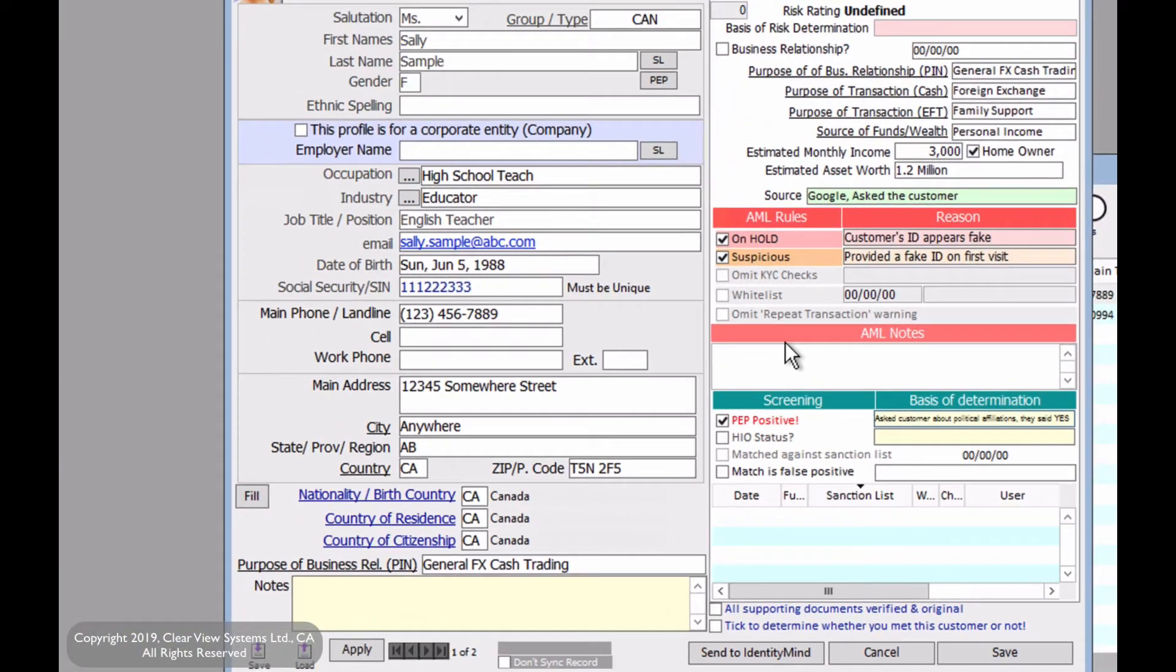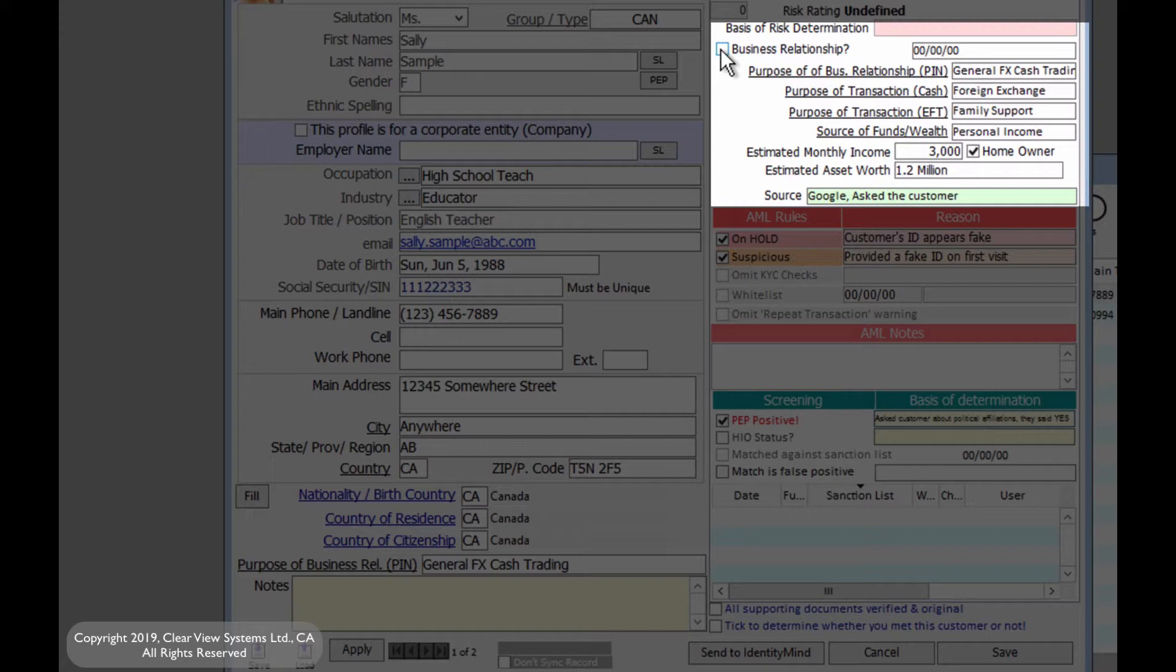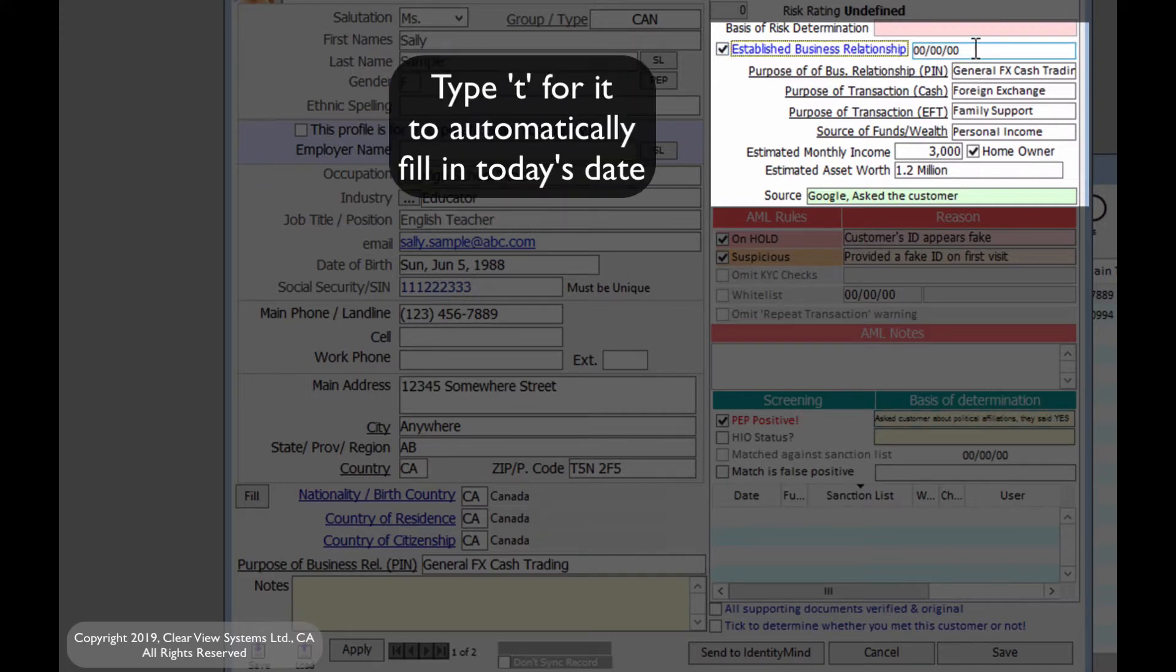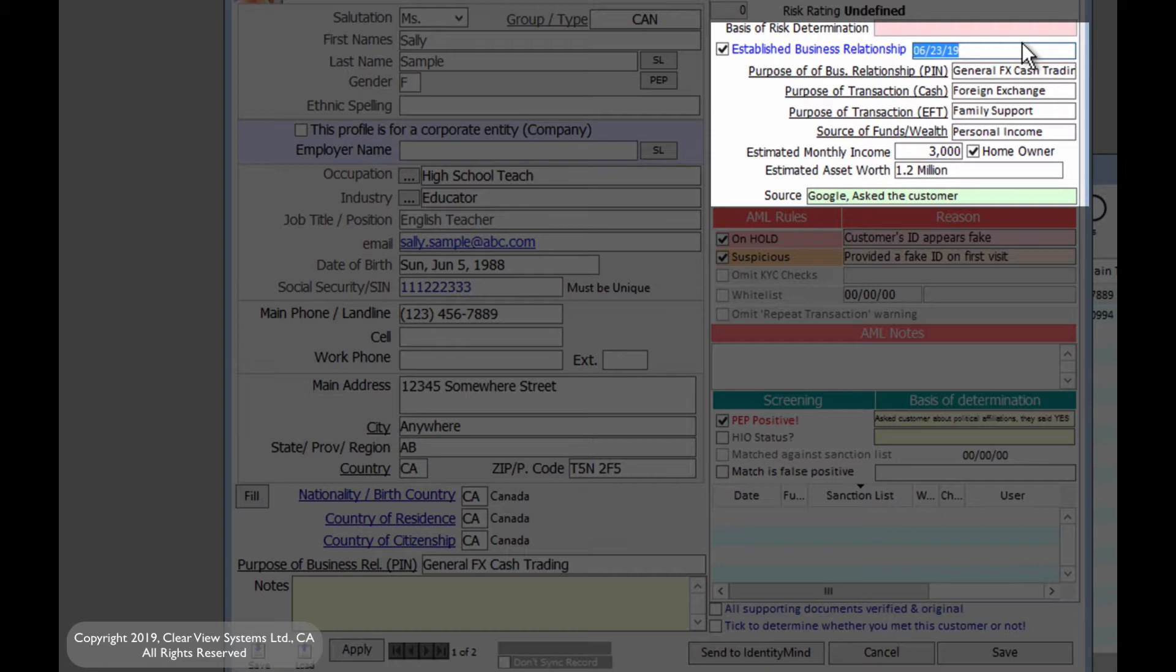So for the business relationship, when you do two or more transactions with the same customer, we now have a business relationship. If that's true, then we're going to have to say established business relationship. Note, if you just press T, it will show you the date of today. This is to signify when the business relationship was started. If someone is on an established business relationship, you're going to need to constantly monitor them.